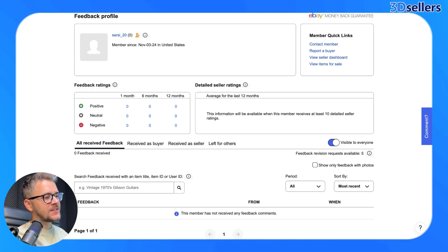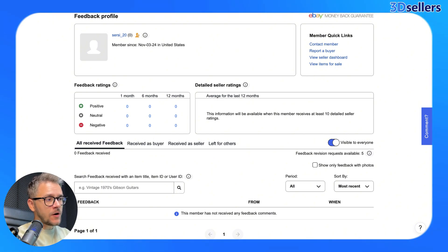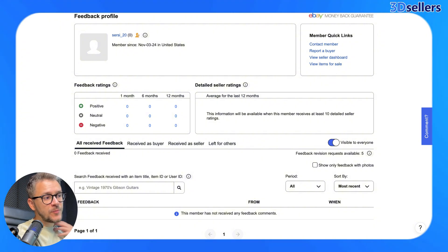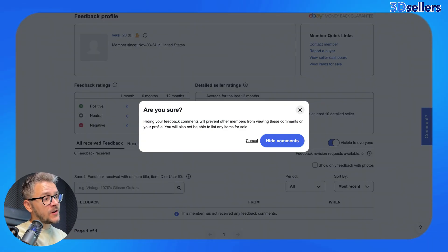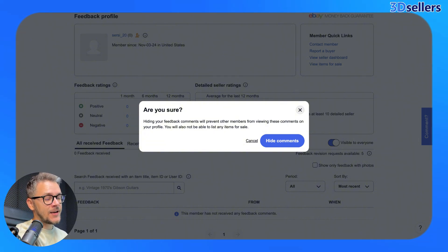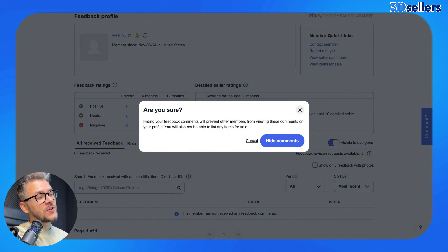Next, let's go to the Feedback section — it's something very important I want to show you. On the right-hand side, you have a button that says Visible to Everyone. If you turn this off, you're not going to be able to sell or list anything. People just want to hide the comments but don't read what it says — it warns you: hiding your feedback comments will prevent other members from viewing these comments on your profile, and you will also not be able to list any items for sale. This is where a lot of people get stuck and don't know where the problem is coming from. So don't turn it off.